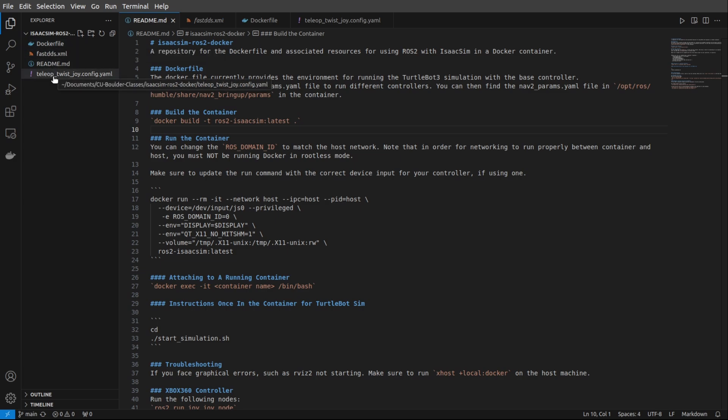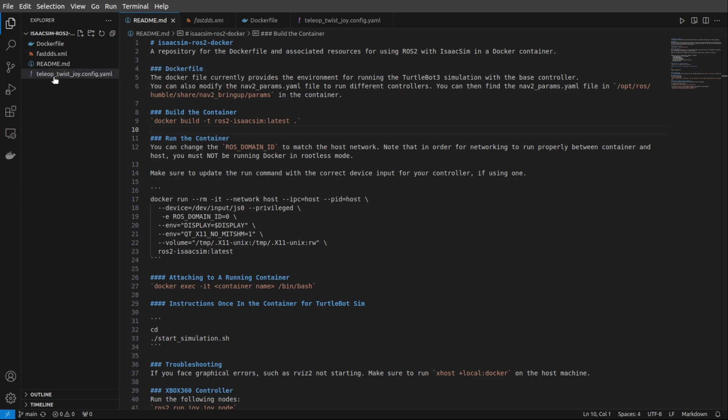a Dockerfile, the FastDDS.xml file, TeleopTwistJoy YAML file, and the README.